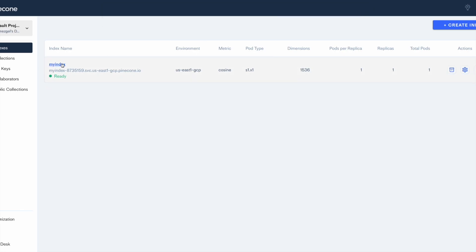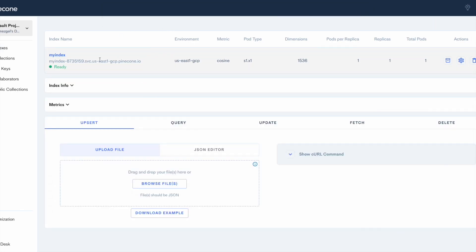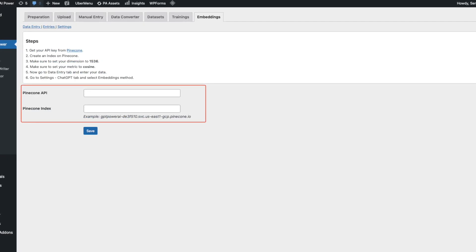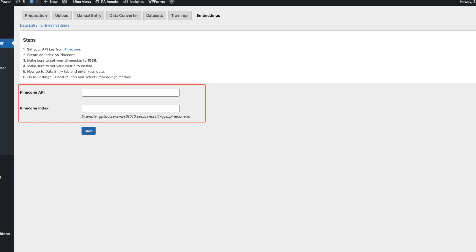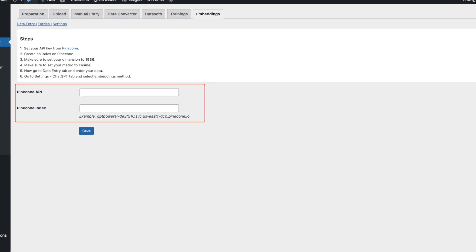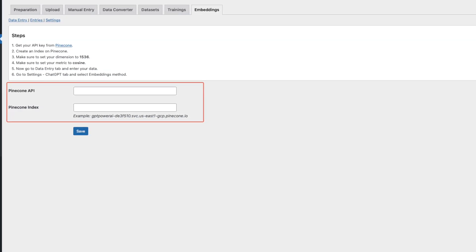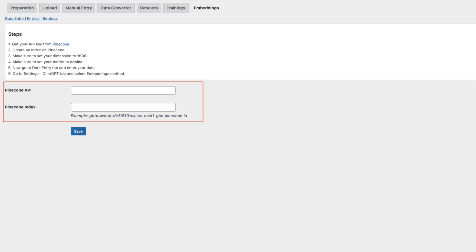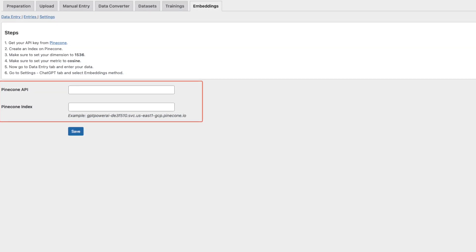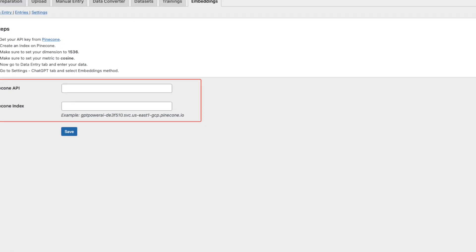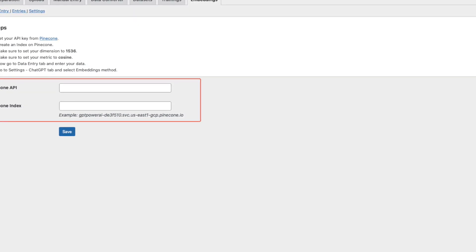Once you create your index, you'll get a URL — copy that and paste it into the plugin settings. You also need to get your API key from Pinecone and paste that in as well. Once you save those, embeddings will be enabled.